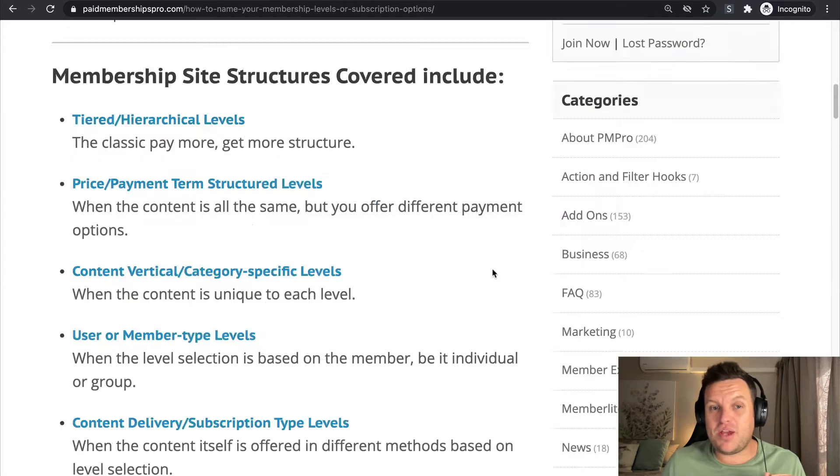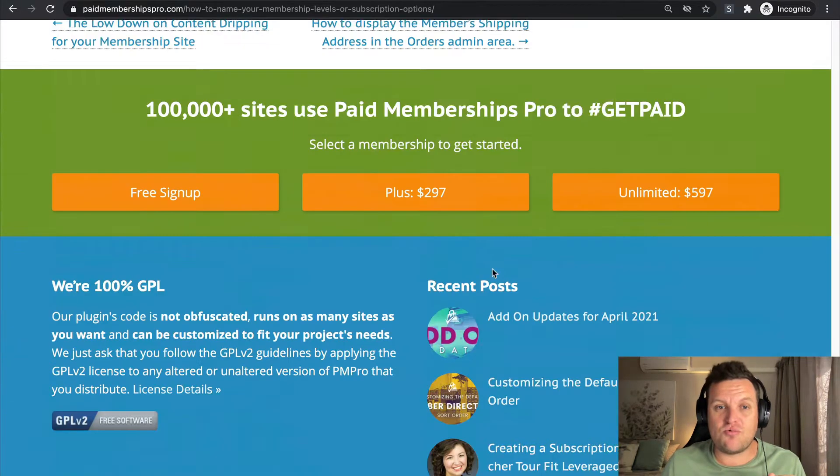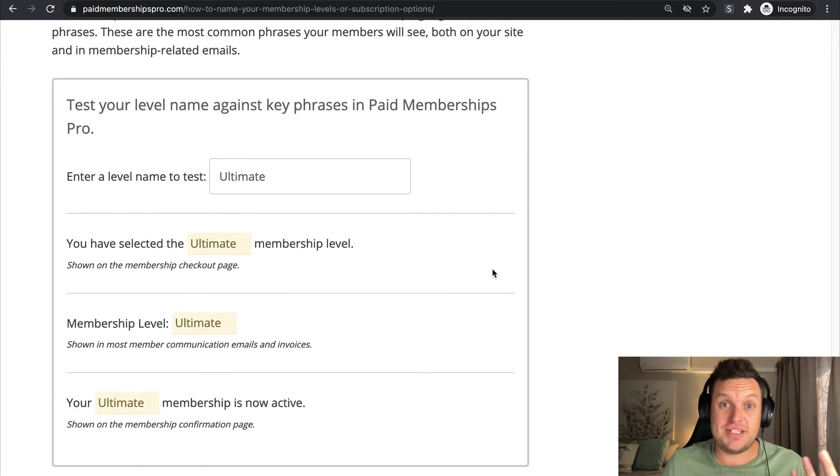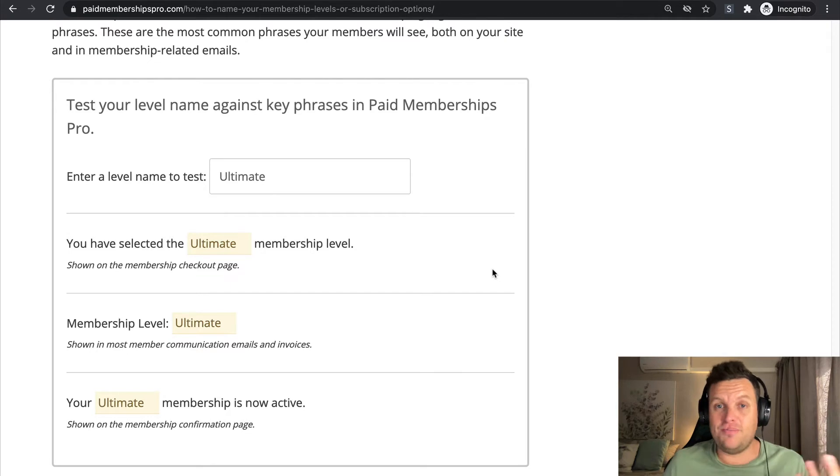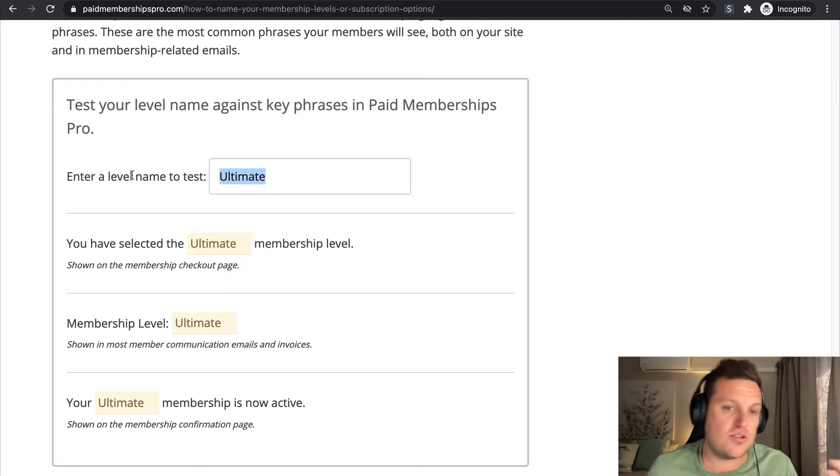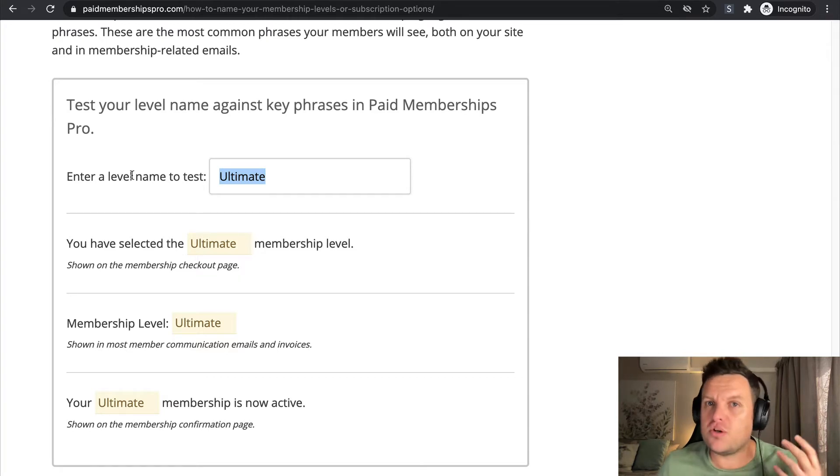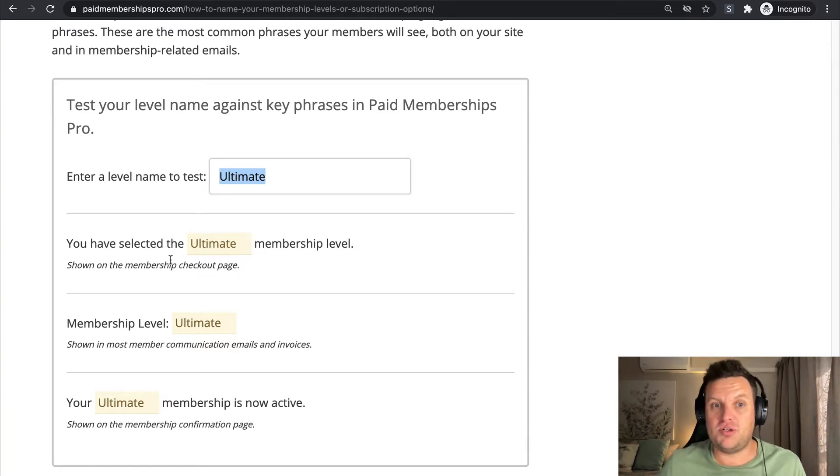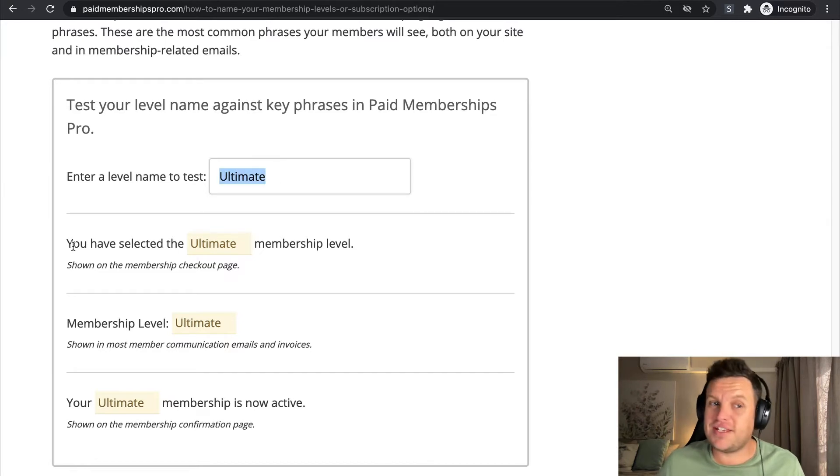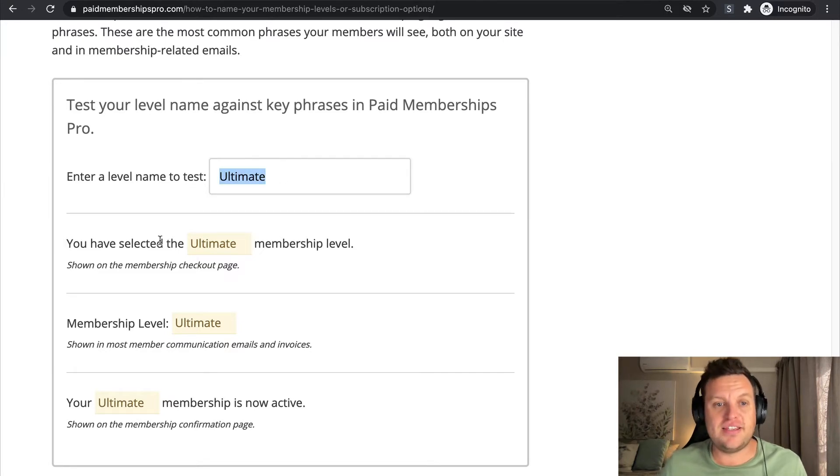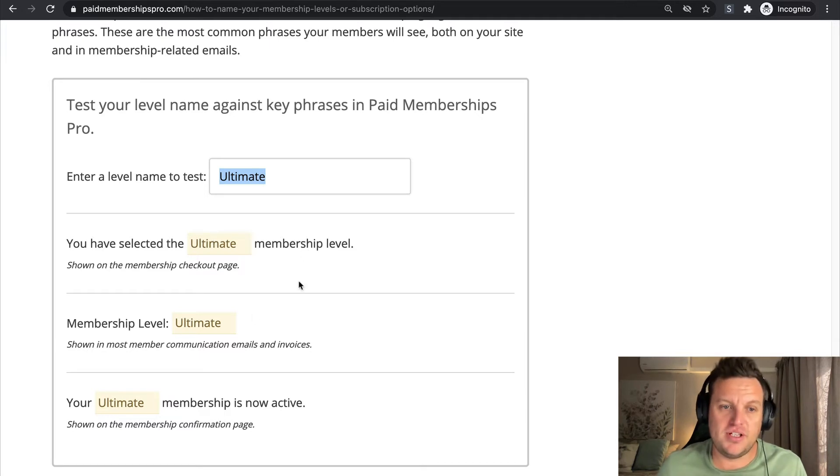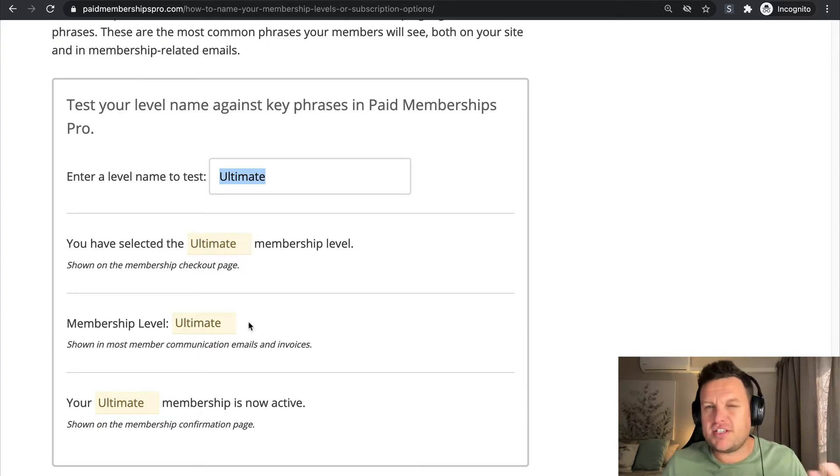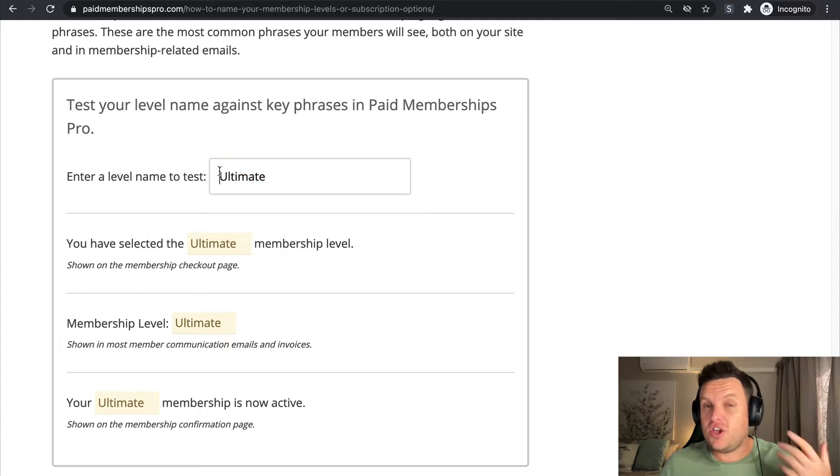We also have a really nifty tool, a litmus test at the bottom of the blog post, which you can actually go ahead, enter in your membership level name, and then get an idea of how it reads on Paid Memberships Pro. So I've used the example for 'Ultimate' over here, and as you can see it reads pretty well: 'You've selected the Ultimate membership level. Membership level: Ultimate.'